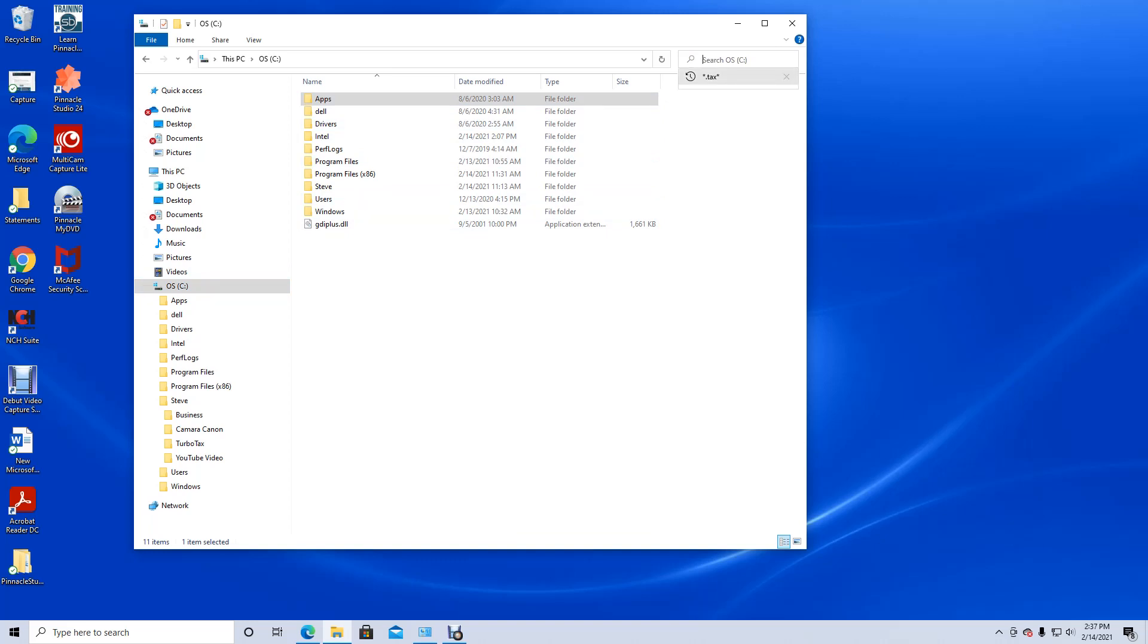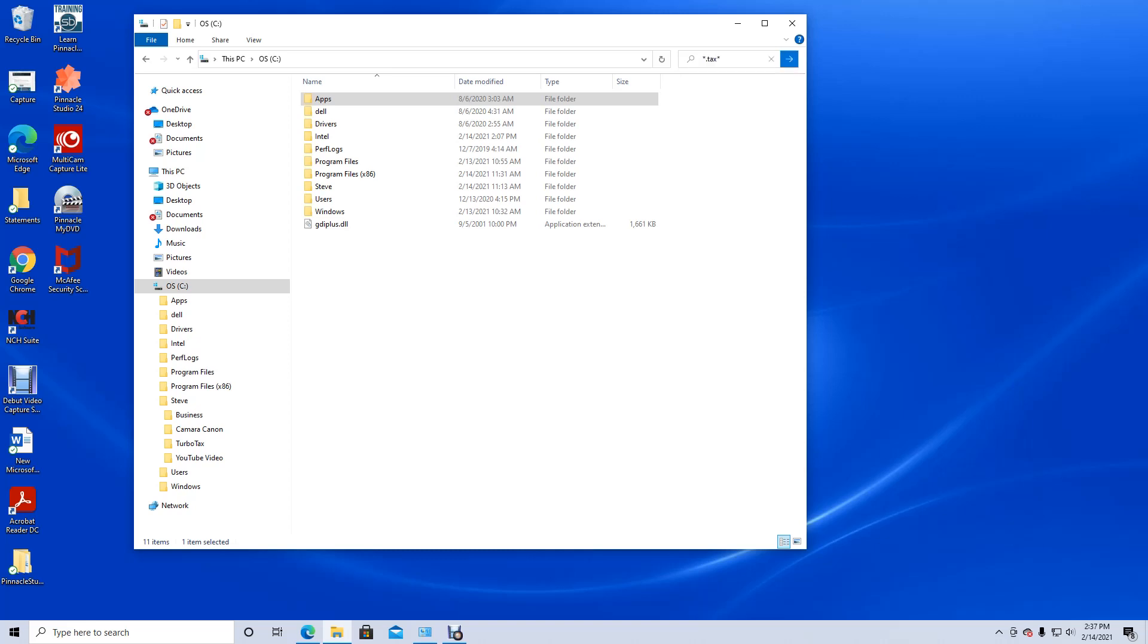The find feature will be you can do star dot tax star. TurboTax always uses the extension of TAX followed by the year. So if you have a lot of years that you want to try to find and you don't know where you put it, have Windows tell you where it's located. So I'm going to be putting in the file extension. Press enter.